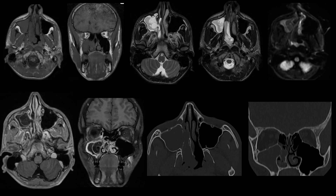MRI was done, showing a T1 iso-intense and T2 heterogeneously hyper-intense lobulated polypoidal lesion occupying the right maxillary sinus, extending medially into the right nasal cavity through the widened maxillary ostium. On T2-weighted imaging, a stalk is seen at the level of the maxillary ostium, and the lesion is extending into the posterior nasopharynx through the choana.